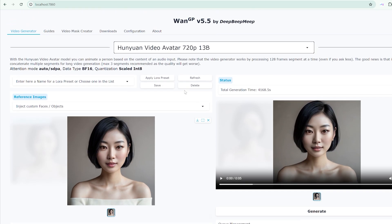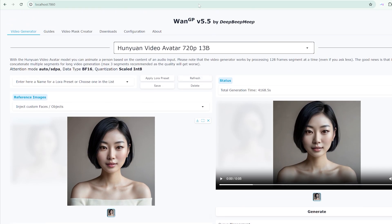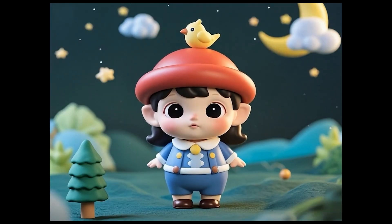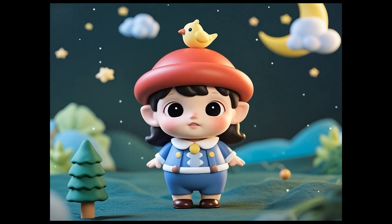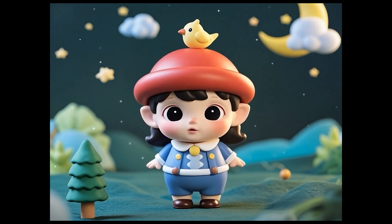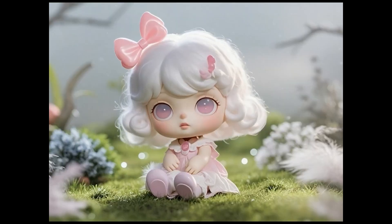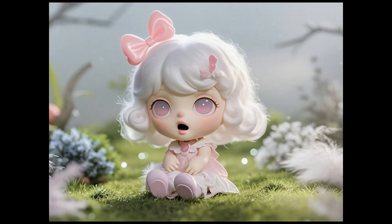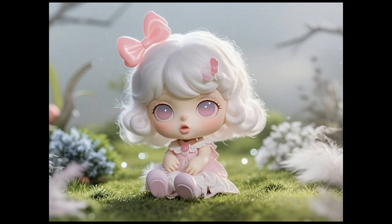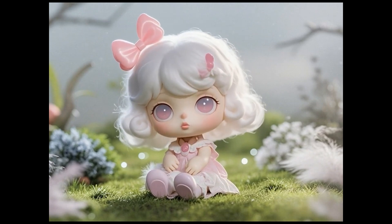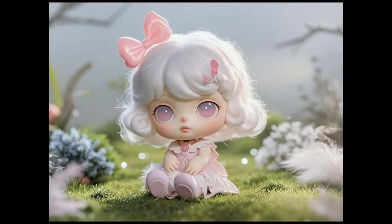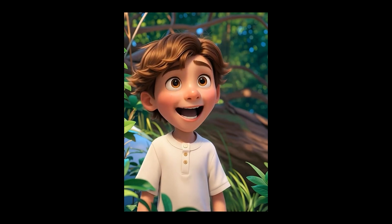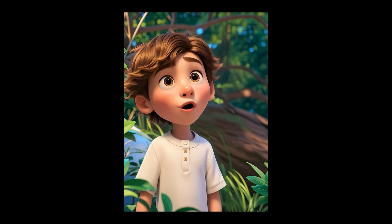Multi-character dialogue capabilities suggest even broader applications. I truly believe that every challenge we overcome through hard work makes us stronger. Imagine creating entire conversations, debates, or educational discussions using multiple generated avatars, each with distinct vocal characteristics and visual personalities.